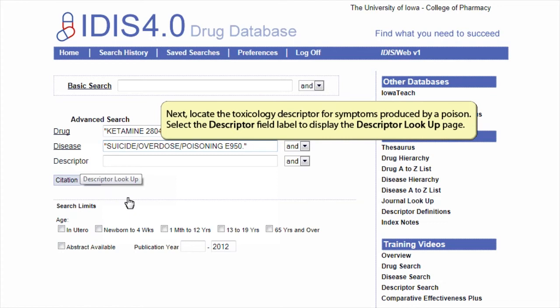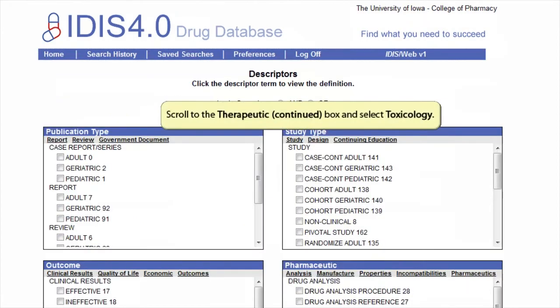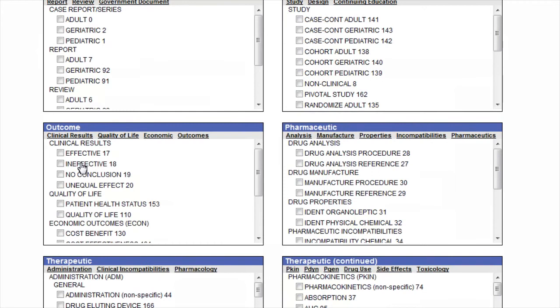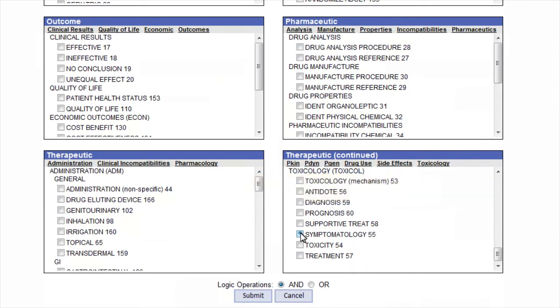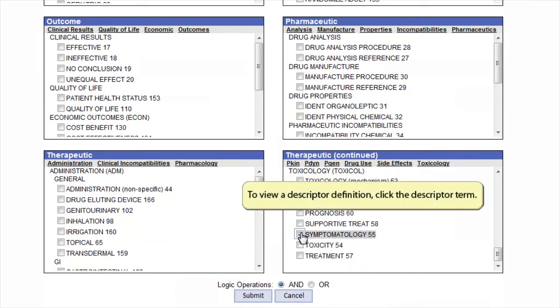Next, locate the toxicology descriptor for symptoms produced by a poison. Select the descriptor field label to display the descriptor lookup page. Scroll to the therapeutic continued box and select toxicology. Check the box next to descriptor symptomatology 55. To view a descriptor definition, click the descriptor term.